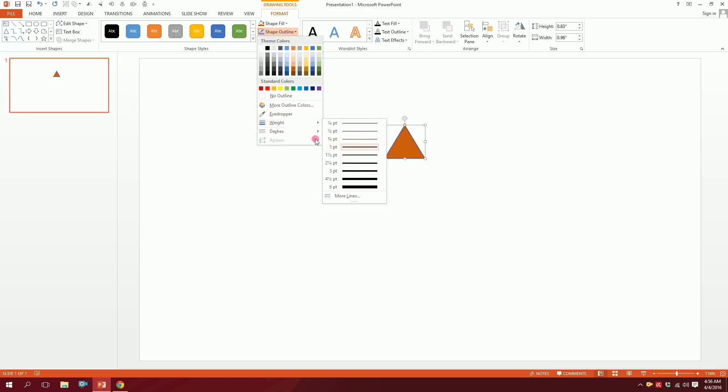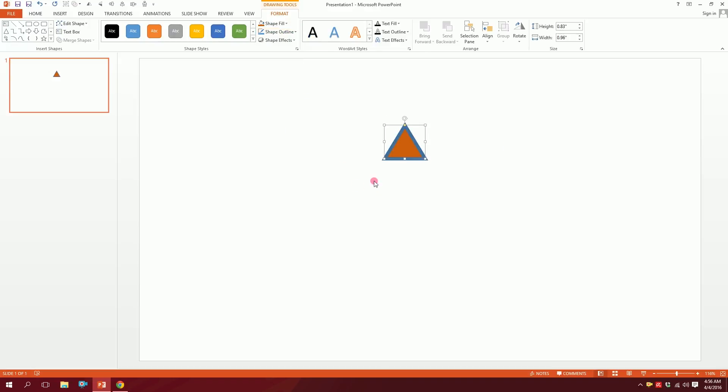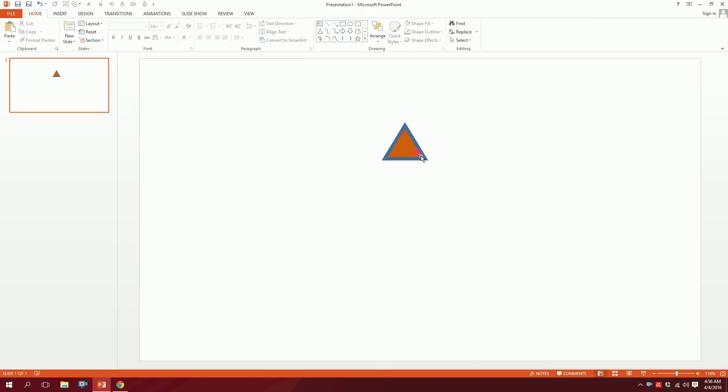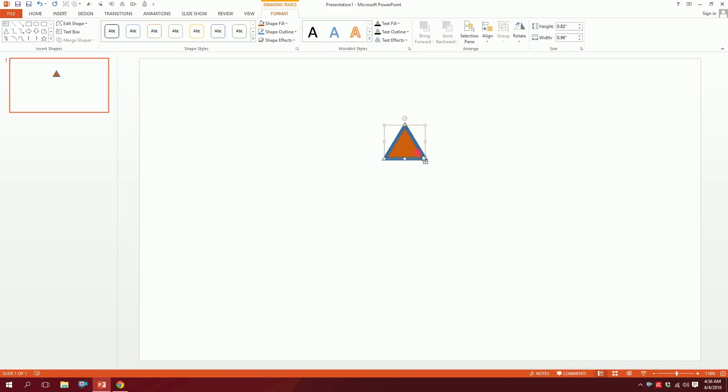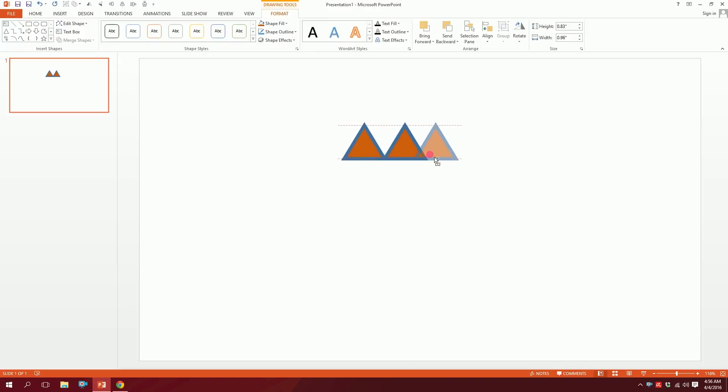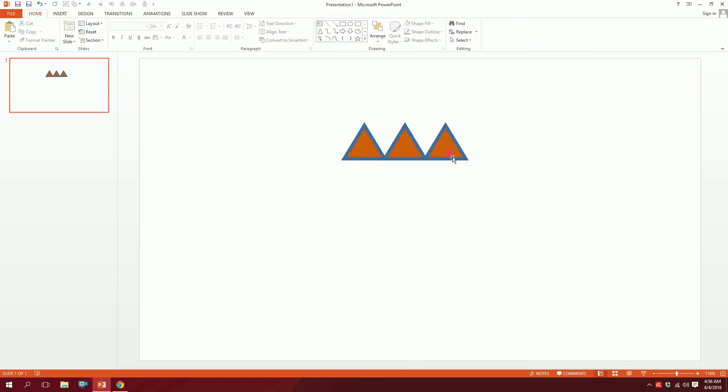Make this weight about six point. Then I'm gonna press Ctrl+Shift and drag it over here. Then I'm gonna press Ctrl+Shift again and drag it over here.